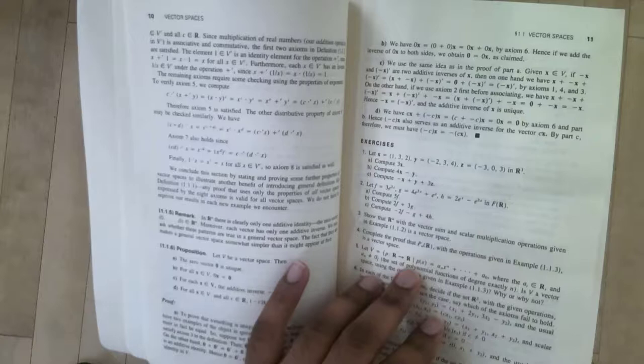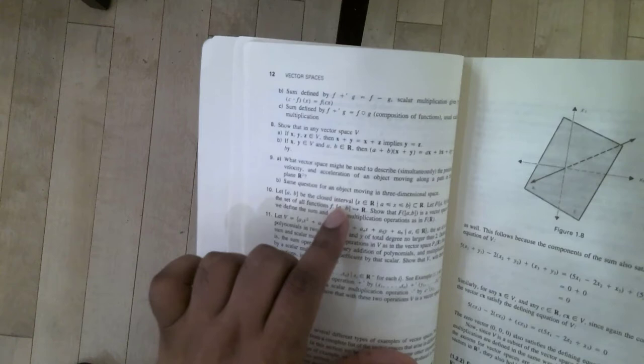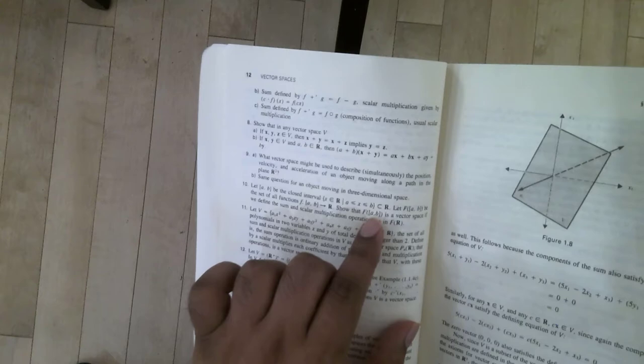For example, they're asking in question four to complete a proof that was given earlier. Question 10 says, let this be a closed interval and let f be the set of all functions, real value functions on that interval, show that the set of real value functions on that interval is a vector space if we define the sum and scalar multiplication. So this book has a good range of exercises.